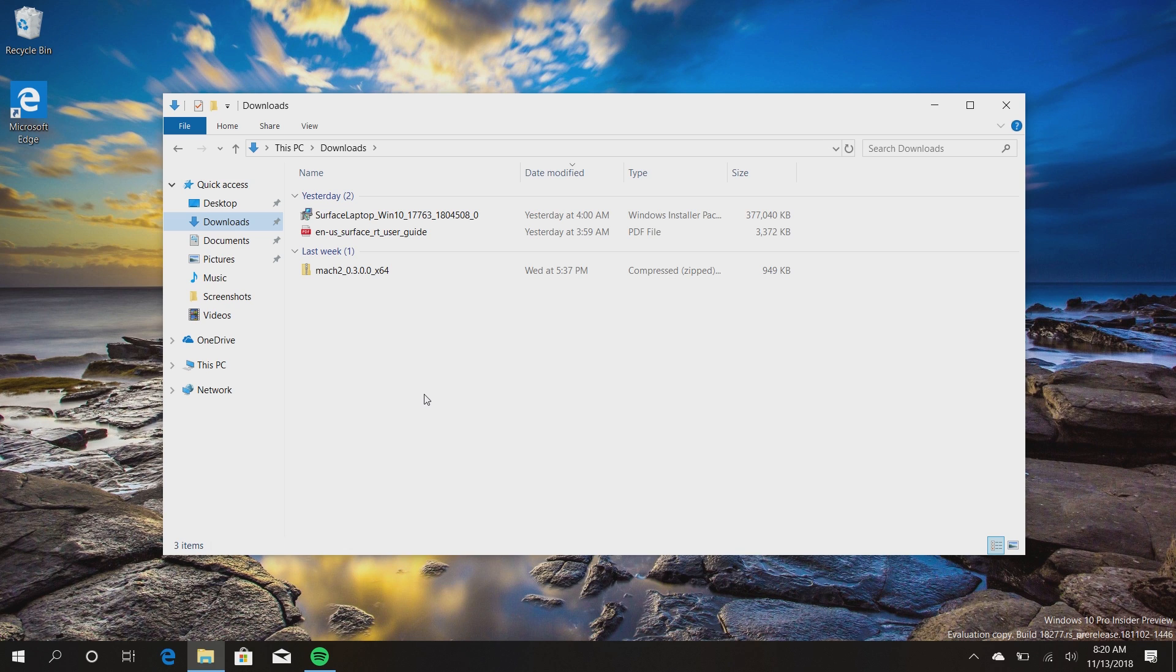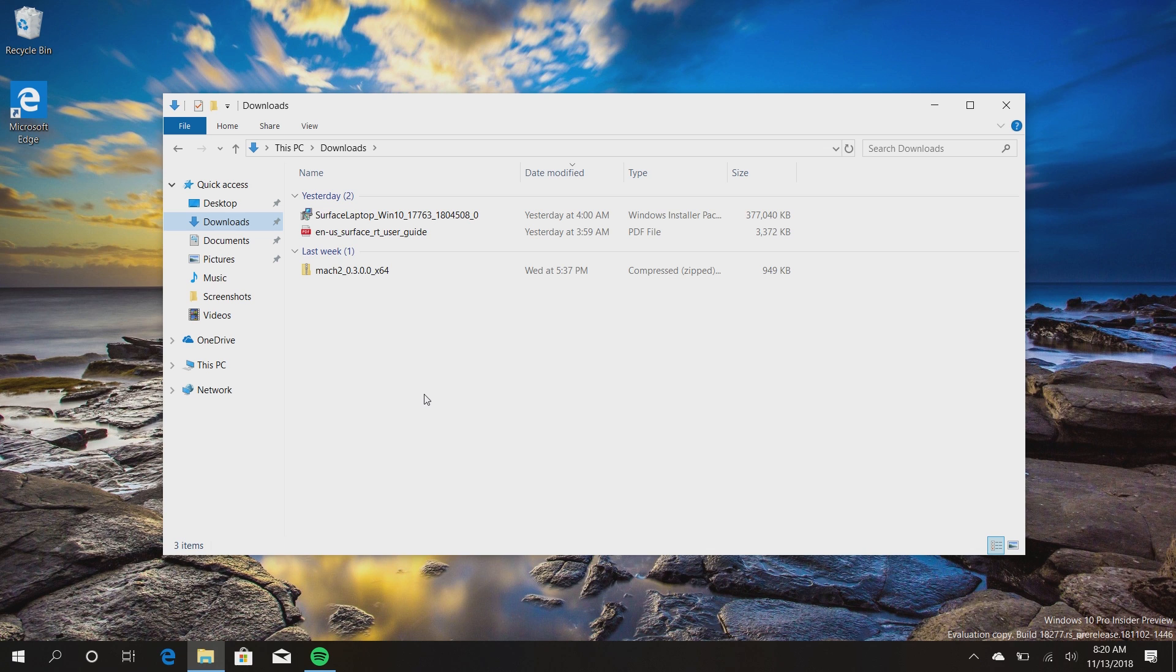So if you download something that begins with Z, you have to scroll all the way down to find it. But in a future version of Windows 10 that won't be the case. You will simply just see it right at the top as it was the last thing you downloaded, and then it's sorted by yesterday, a few days ago, last week, etc.